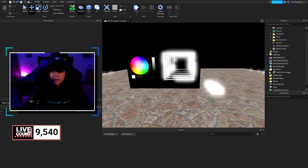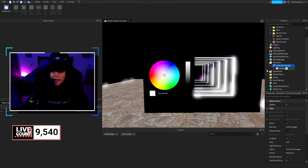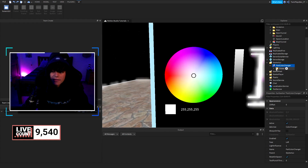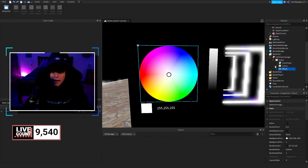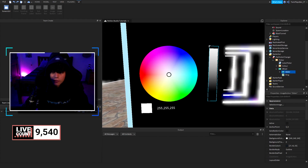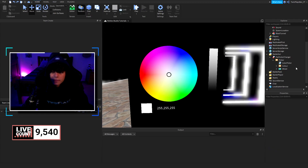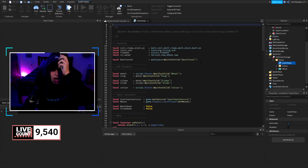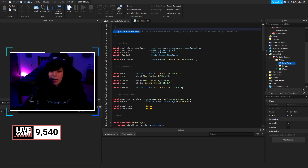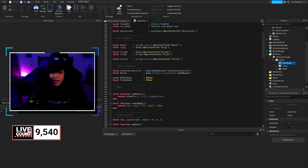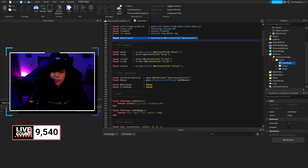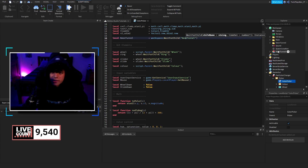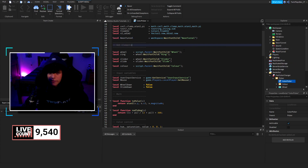In StarterGui we have a ScreenGui, and inside it we have the frame which is the color picker. We have the color wheel down there, the text label, and the slider with the ring — really cool. In here is the main script. The author is BowBomber — you can check out his link. He did all of this. I'm not going to explain the whole thing, just the part about how to add more parts.